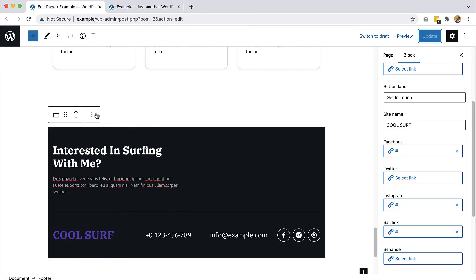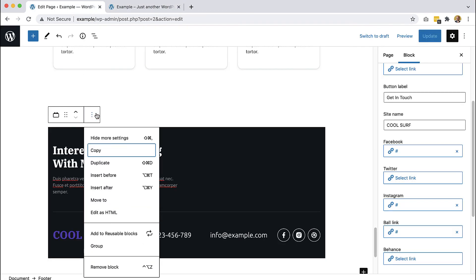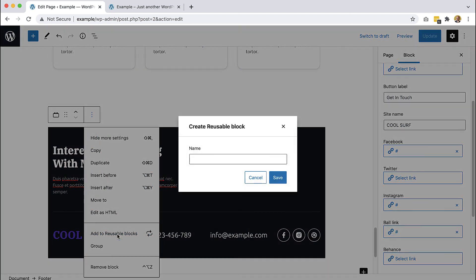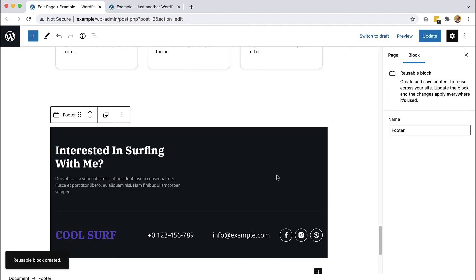It makes sense to save the footer as a reusable block, so that in case we have multiple pages on our website, we can use a reusable header and reusable footer on every page. We'll talk to you next time.